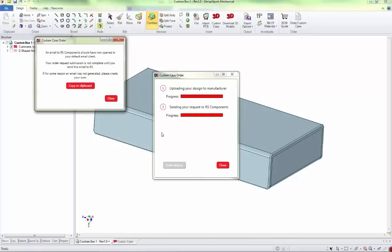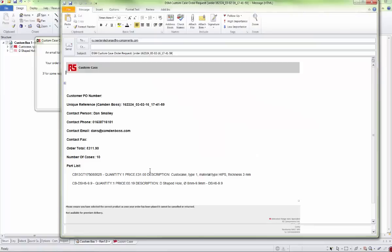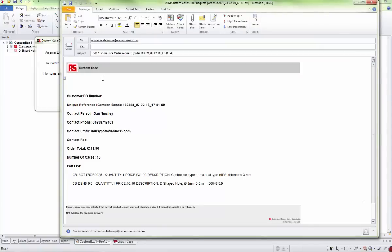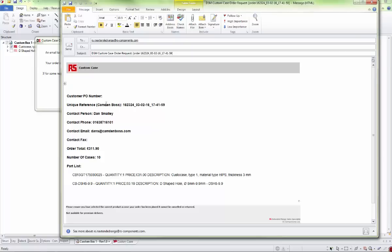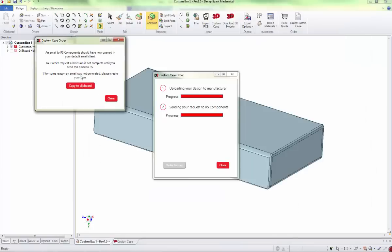Then hopefully your email client will open and produce this email where you can place your order. If you like, you can type in your order number there for your own system, and that's it, press send. The order will be underway. Thank you very much.